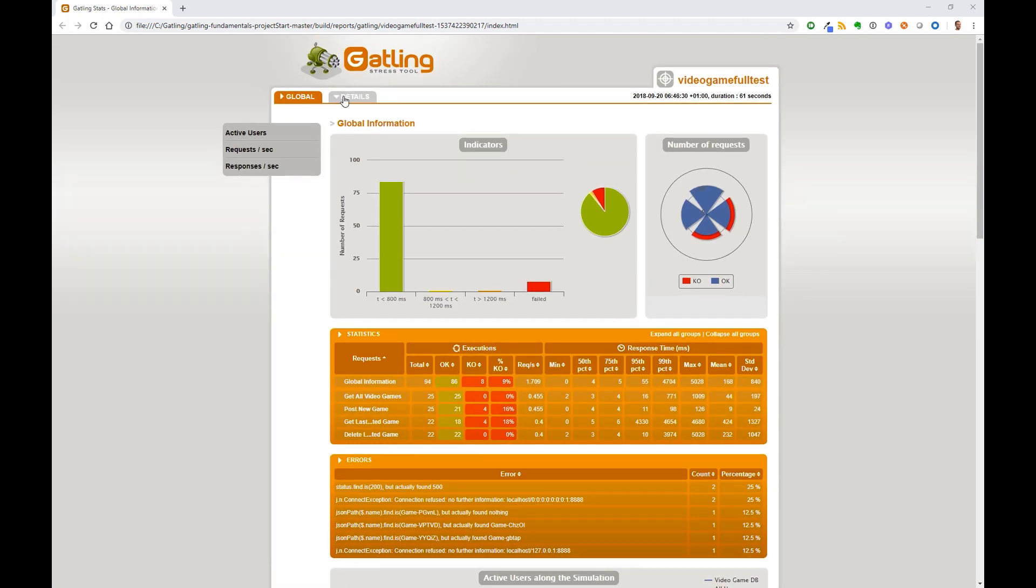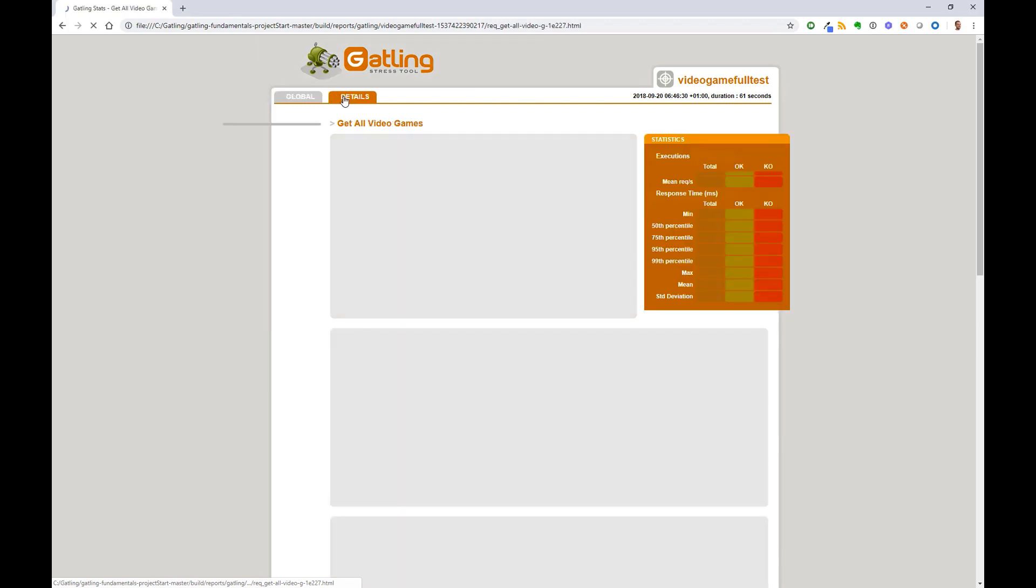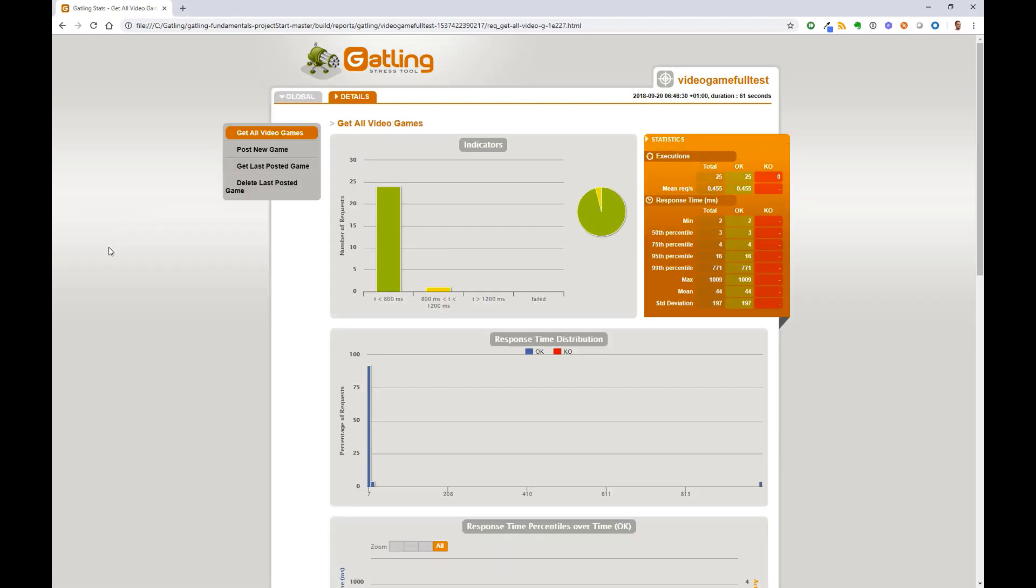If we switch to the details tab, we can see this detail broken down for each of the transactions within our script.